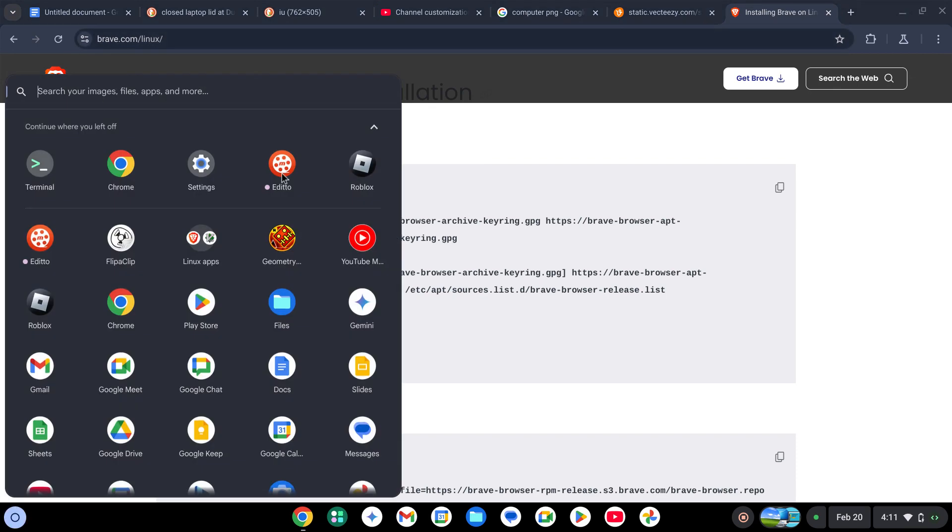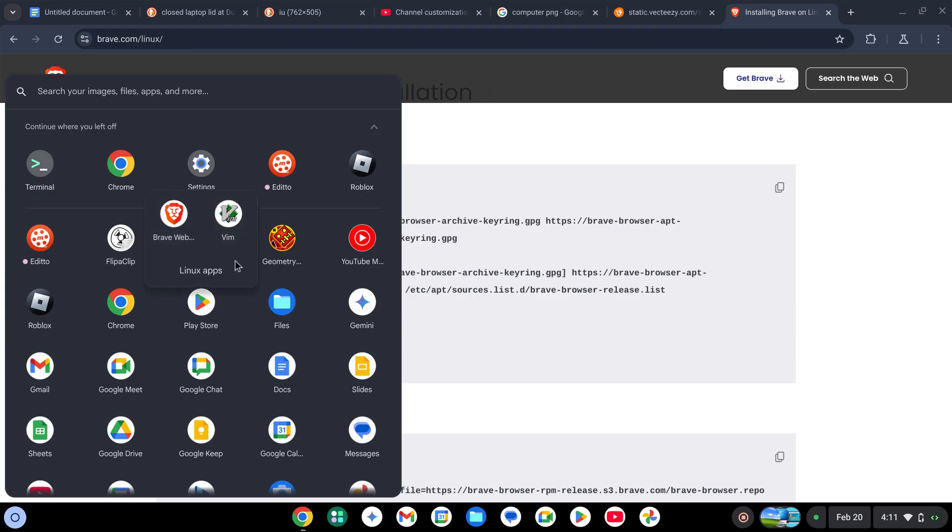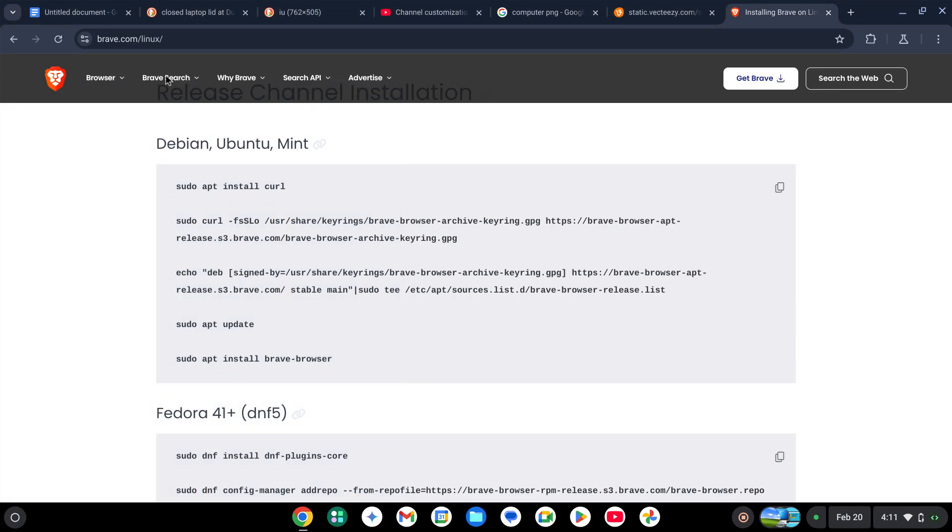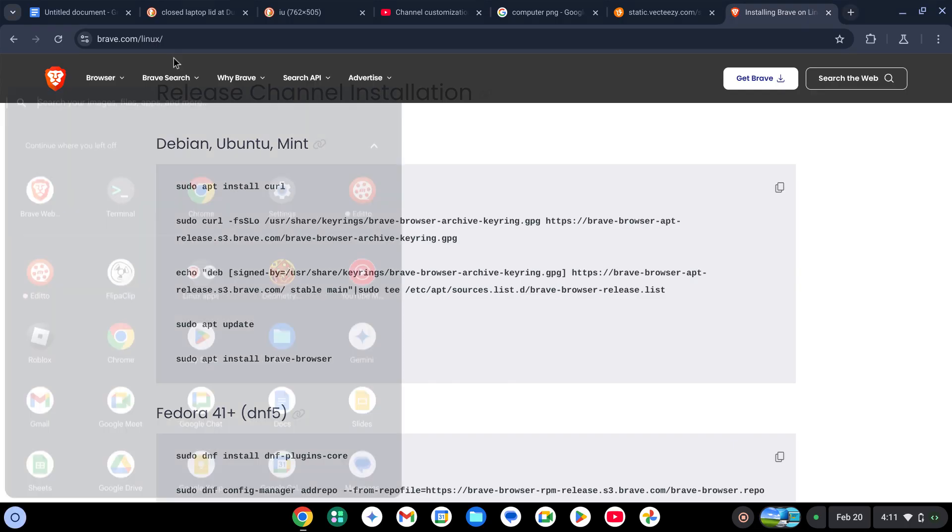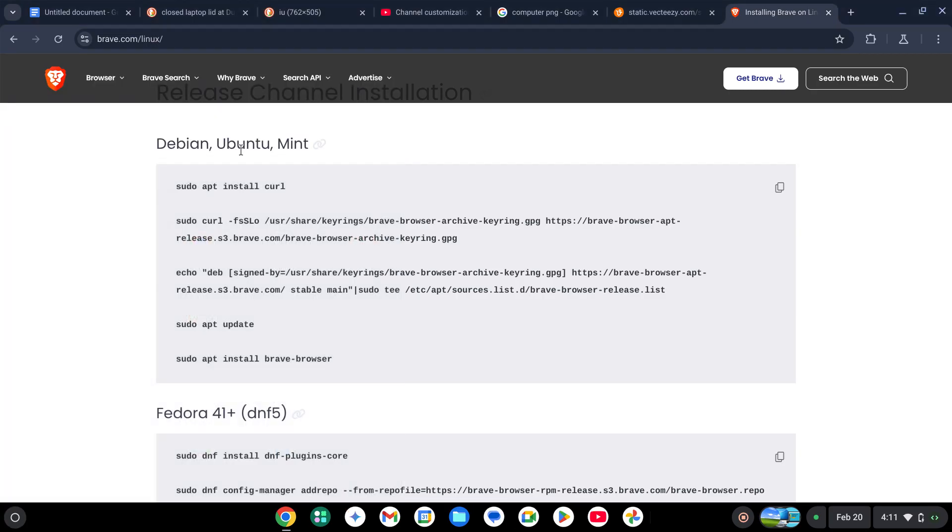When you're done, the Brave browser will be opened in this Linux apps section. This is not the startup screen for Brave; it's how I left off.